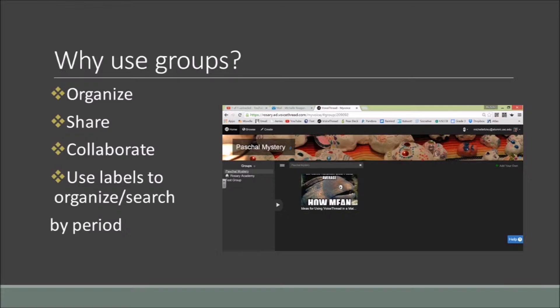It's a central place where all your VoiceThreads can be housed. And if you want to organize your projects by period, for that I would suggest using labels, otherwise we would end up having way too many groups on our VoiceThread page. I will explain more how to use labels in a future video.